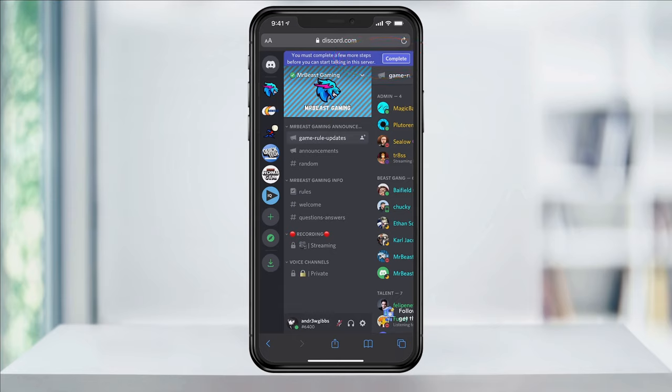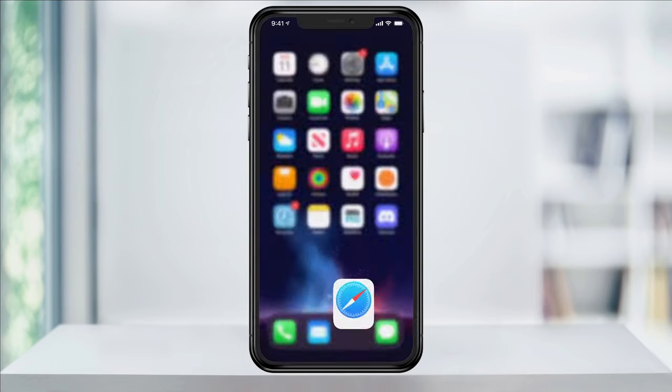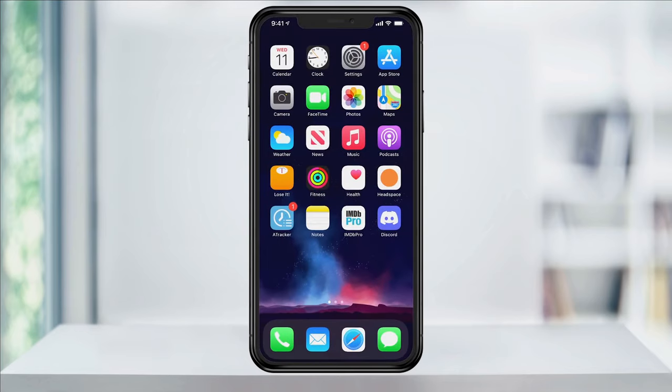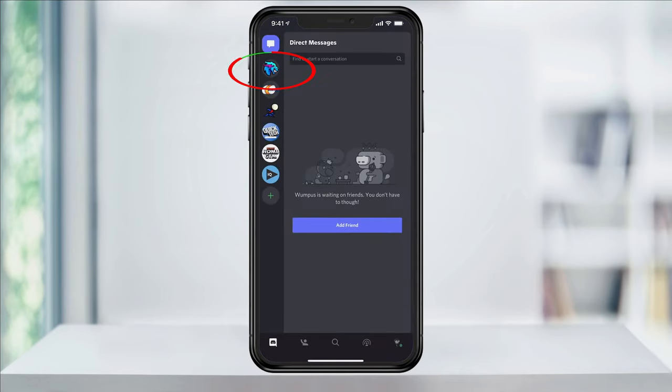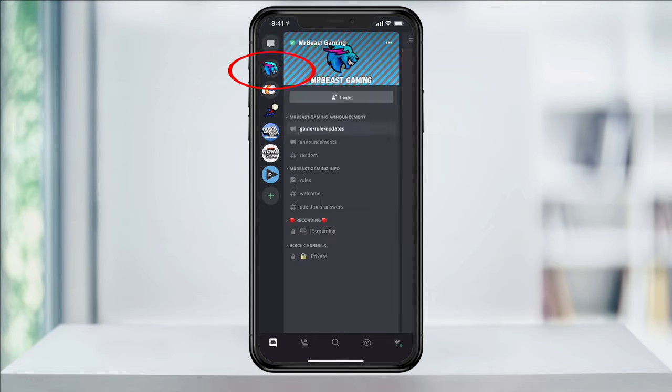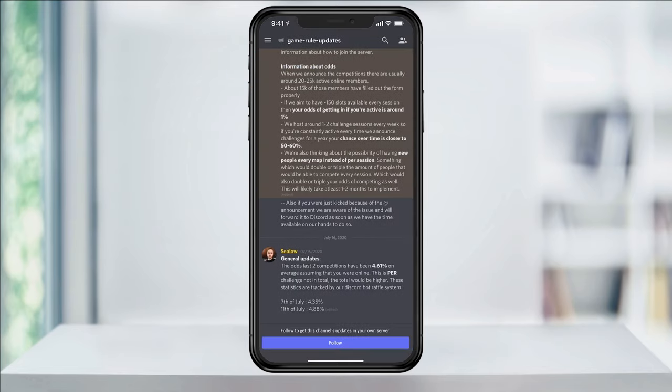Once you've joined the server that you found, close your web browser.